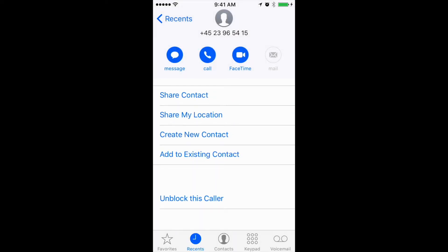So this way the number was blocked. You can also unblock them in the same menu here. So this is how you block people.